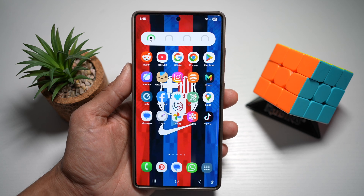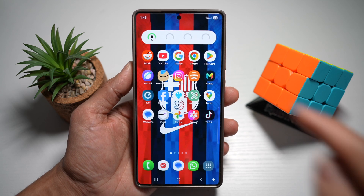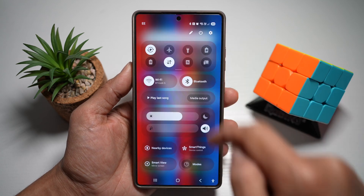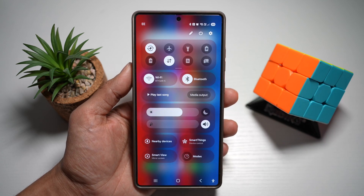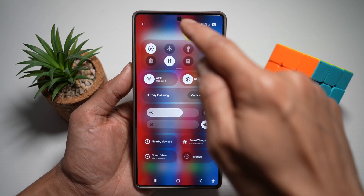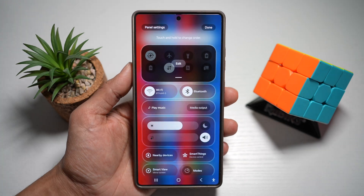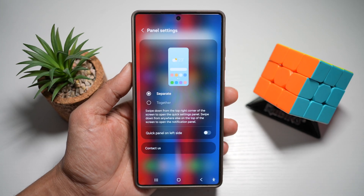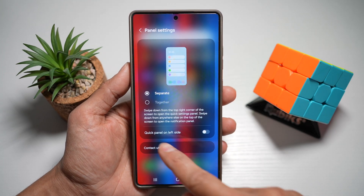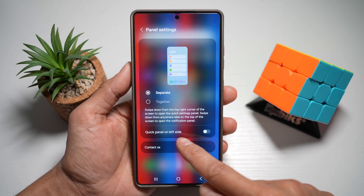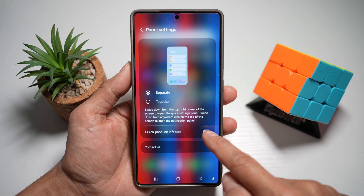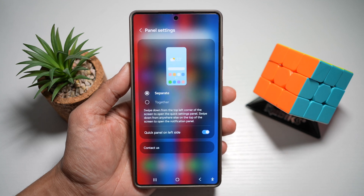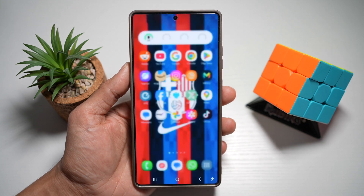So first you want to go ahead and bring down the quick panel menu, then tap on the pencil icon. Next, tap on panel settings and then find quick panel on the left-hand side. Turn this feature on and then press home.